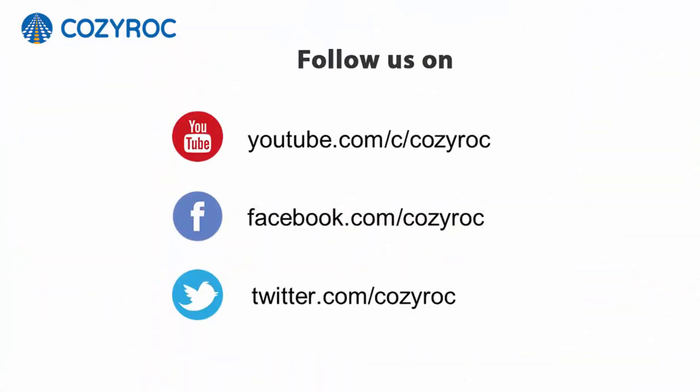If you'd like to follow Cozy Rock on social media, here's how you would do that. Thank you for watching.